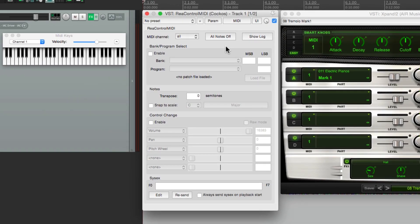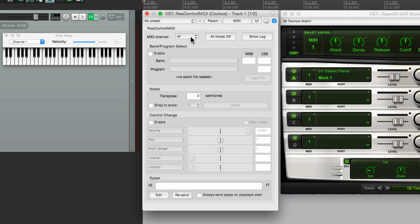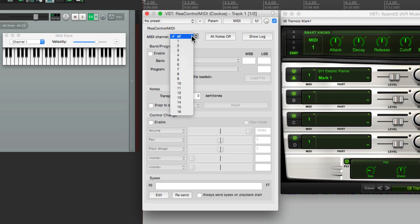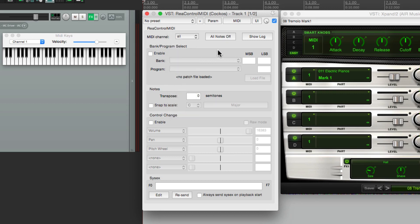So from here, we can adjust some variables. Let's start off with the MIDI channel. If you don't know how to change it on your MIDI controller, you can change it right here. Now in most situations, we can leave it on all. But if you want to change it to a specific channel, we can just change it right here.